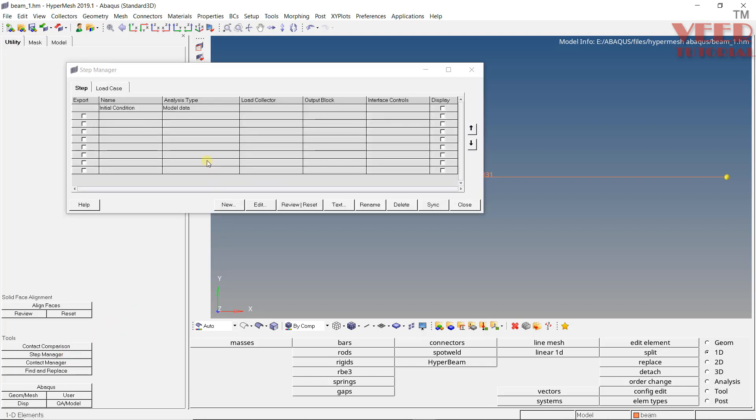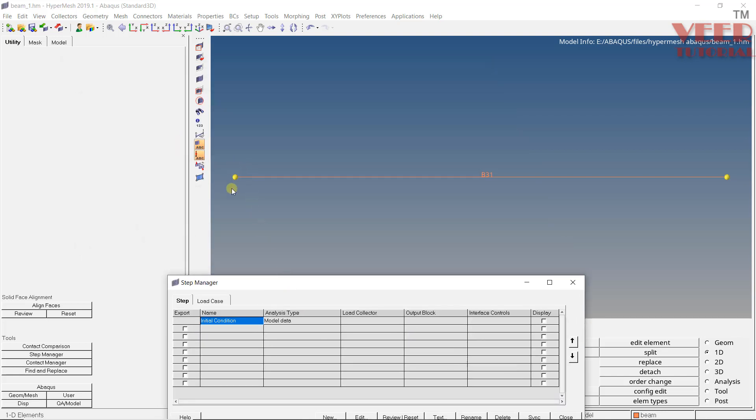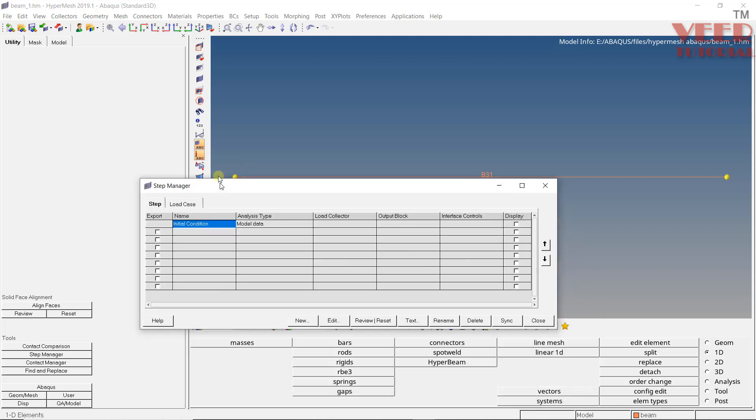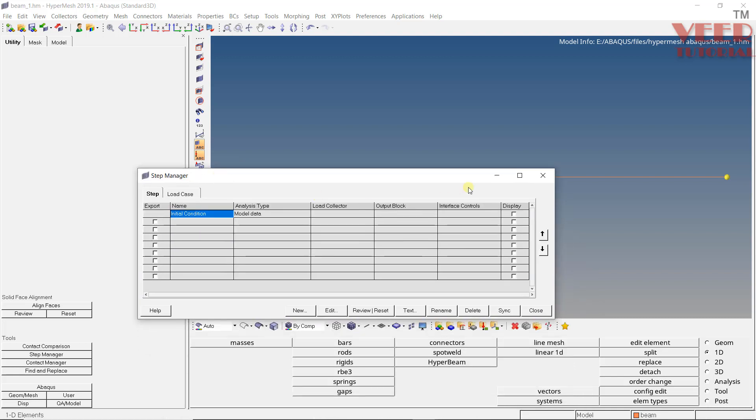Right now you can see it is empty. In this step manager, we can create a step or we can say load step, and we can also define the loads and boundary conditions here. So right now we don't have any load step, but you can see an initial condition. So in Abaqus, the first loading or the basic loading, we can consider it as an initial condition. Because in the initial condition, this beam is fixed from the left side. And in the next step, we are going to apply the force. So this is always going to remain here.